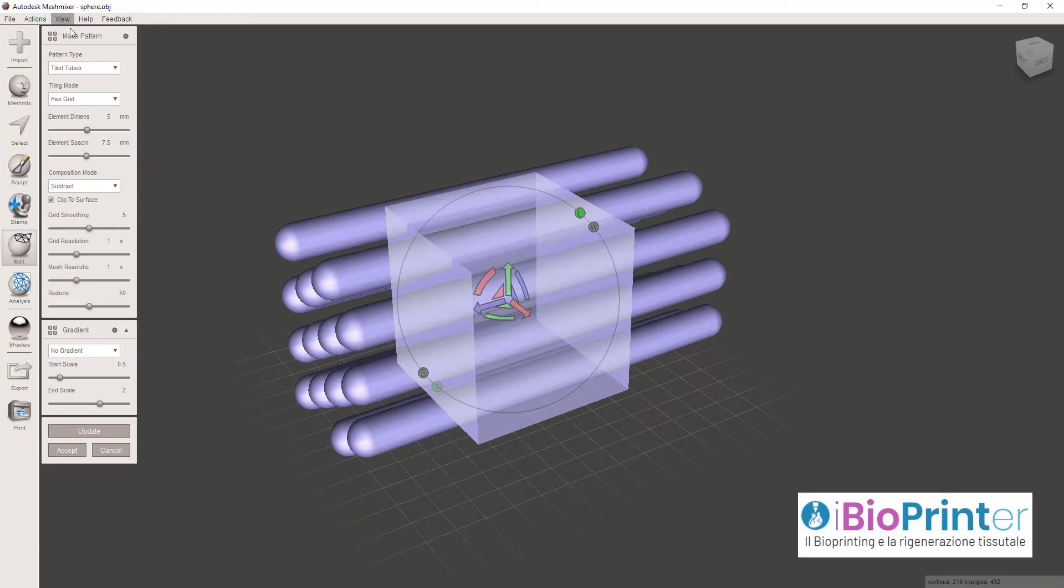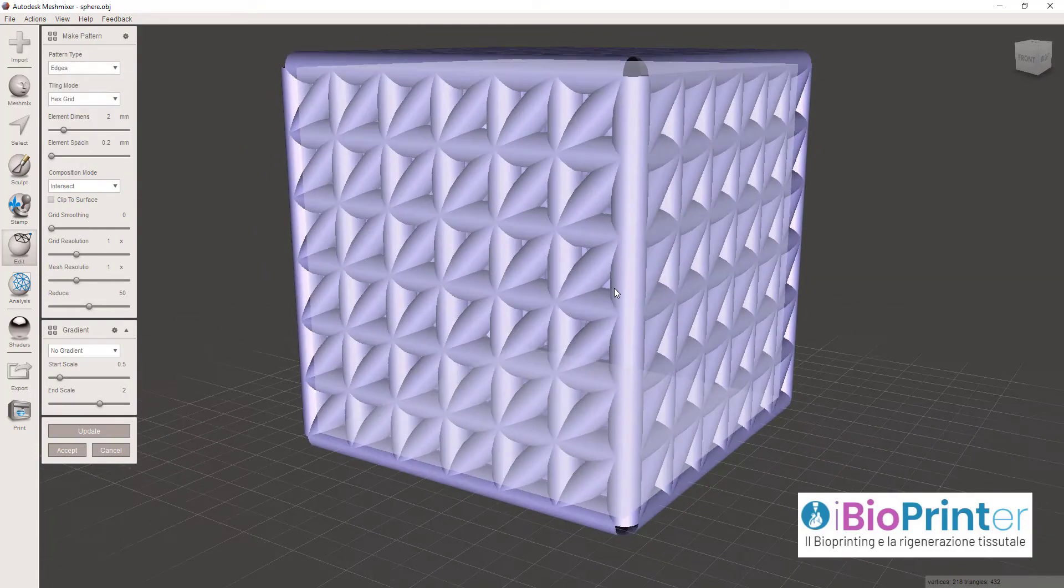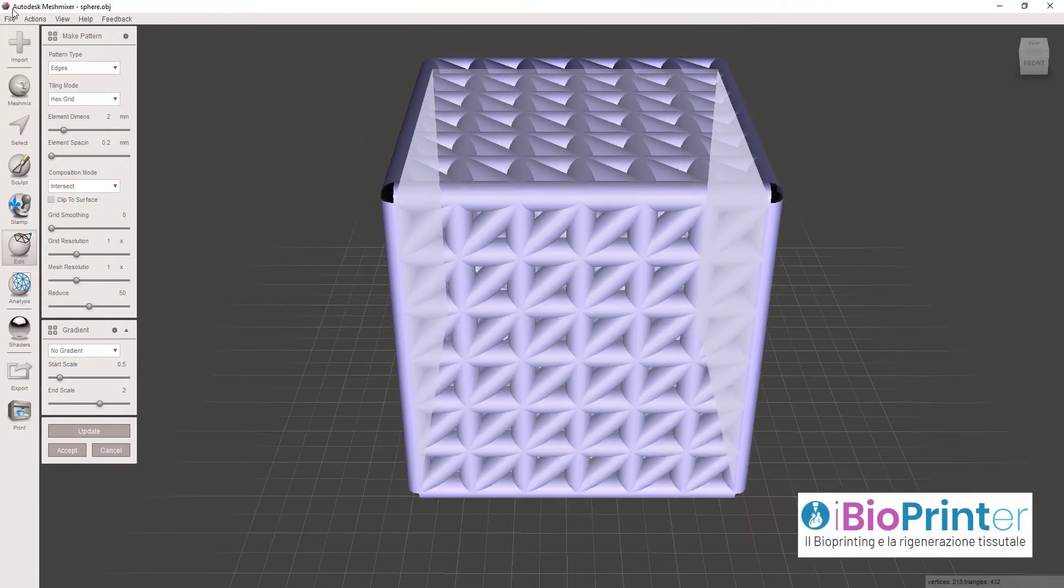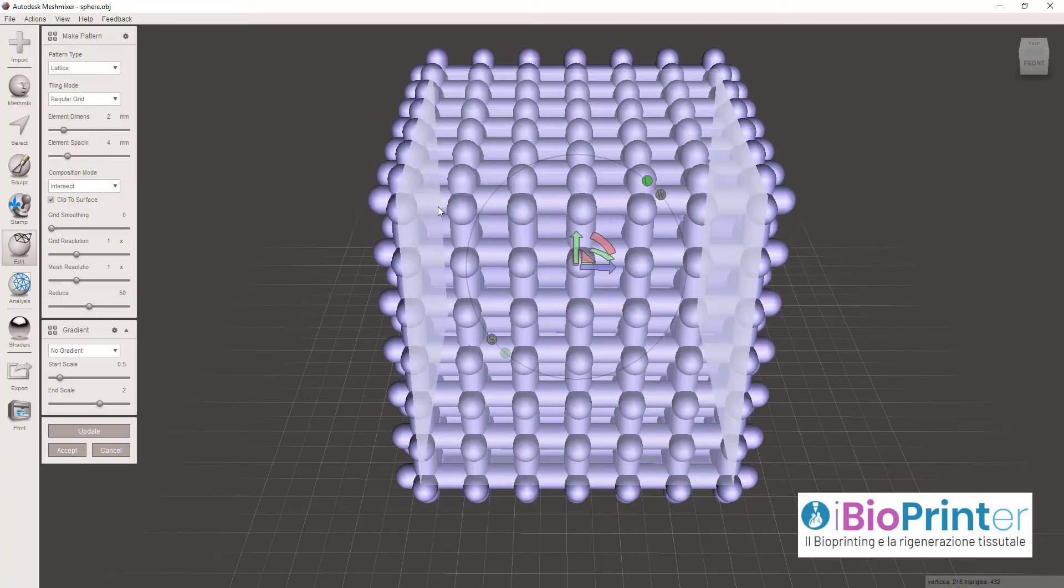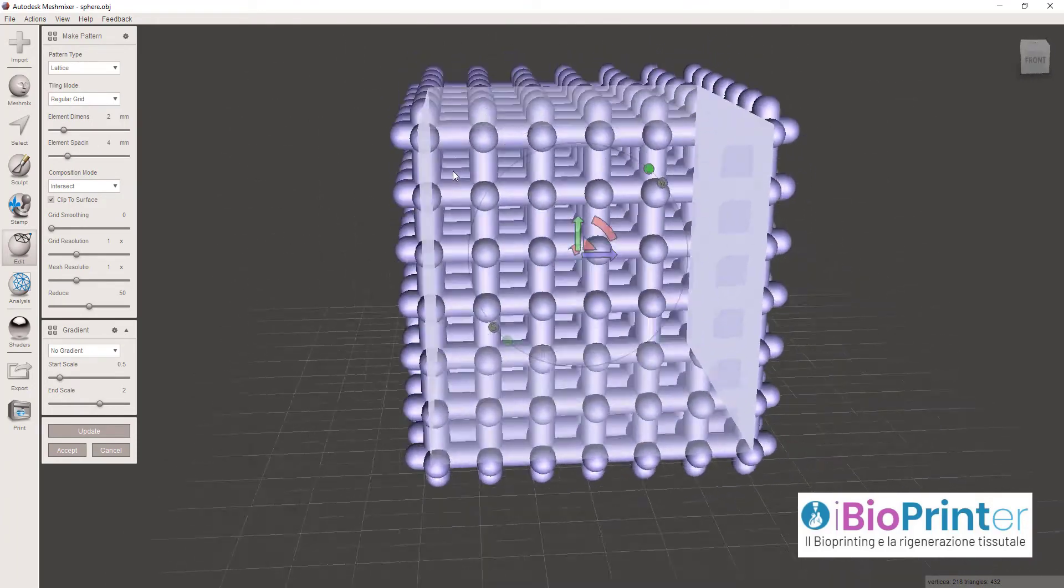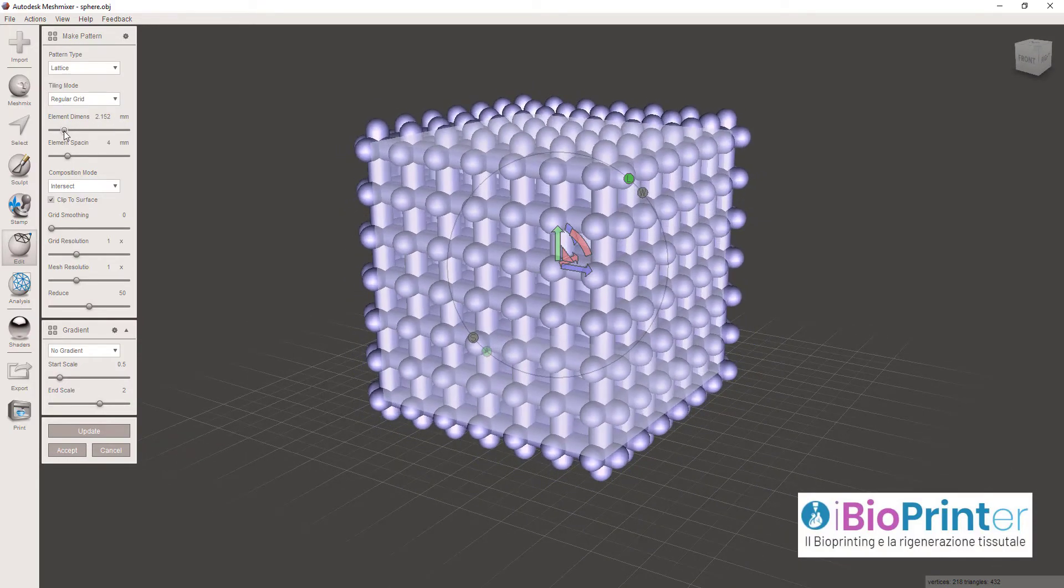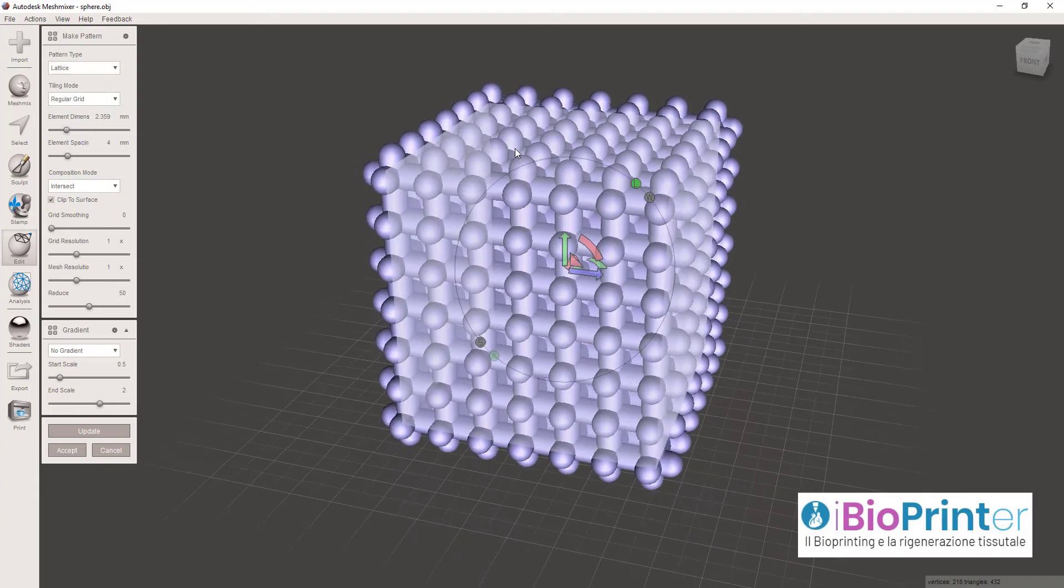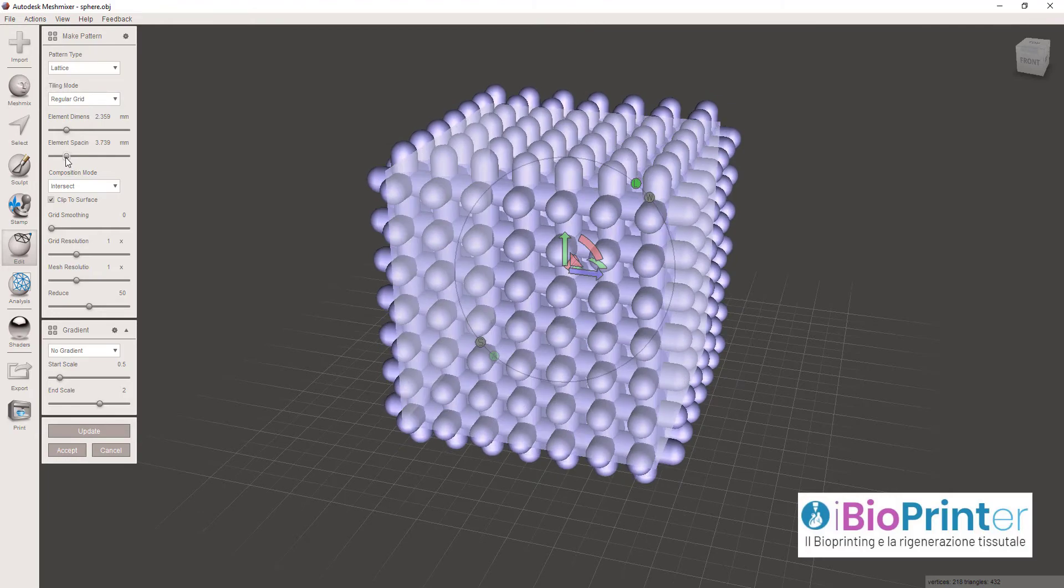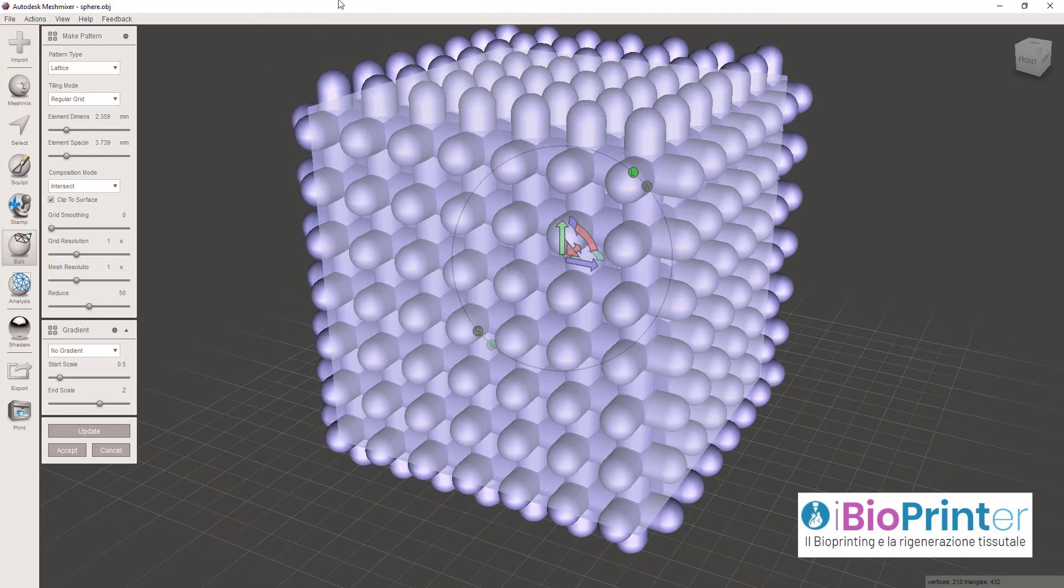Nella sezione Pattern Type ci sono vari tipi di geometrie che potete assegnare al cubo, ad esempio la geometria lattice. Questa può essere modificata attraverso l'aumento o la diminuzione di parametri, come la dimensione delle strutture lineari, oppure la spaziatura tra gli elementi elementari.